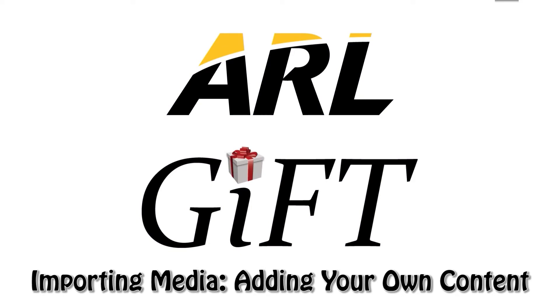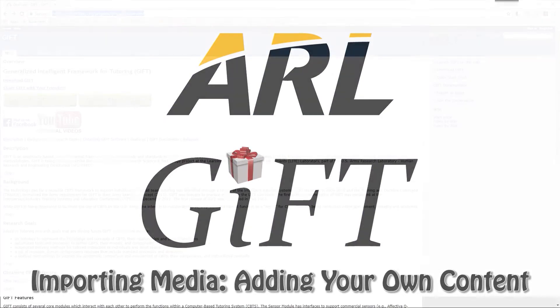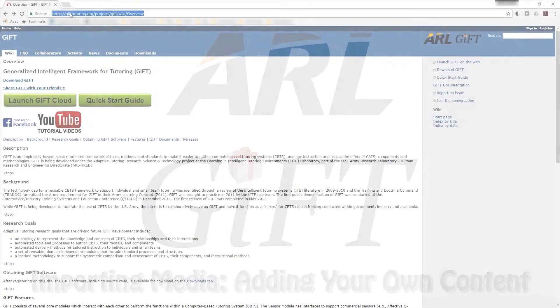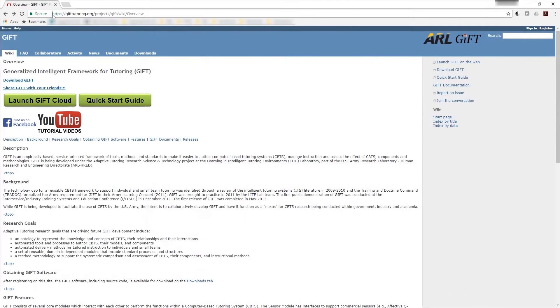Welcome to the ARL GIFT series of instructional videos. In this video, we'll explain the different types of content you can import and the first steps on how to do so.